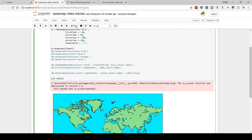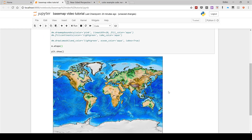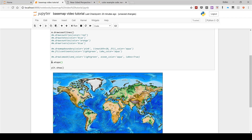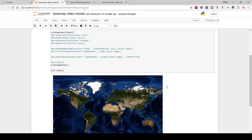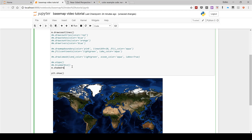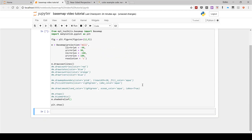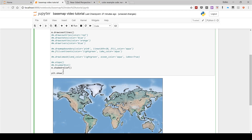If I comment this out, there are a number of other backgrounds you can have. For example, if you want to show the topography, it's m.etopo() — and that produces a map that looks like this. You can also have m.bluemarble() — and that produces a map that looks like this. There is also m.shadedrelief() — and you get a map that looks like this. Now I'm going to comment that out.